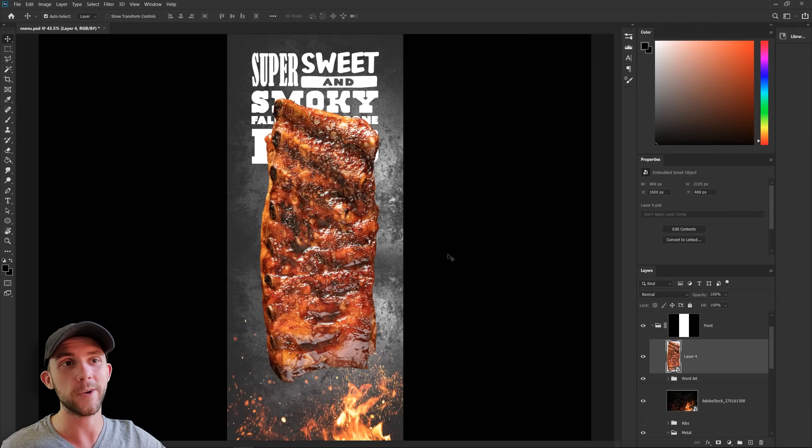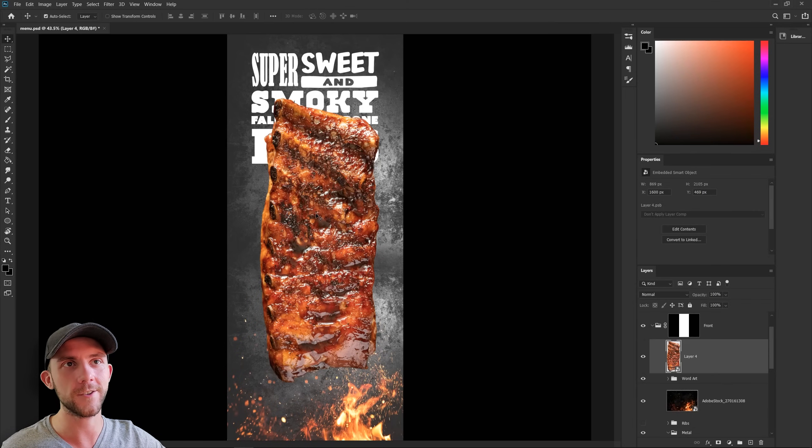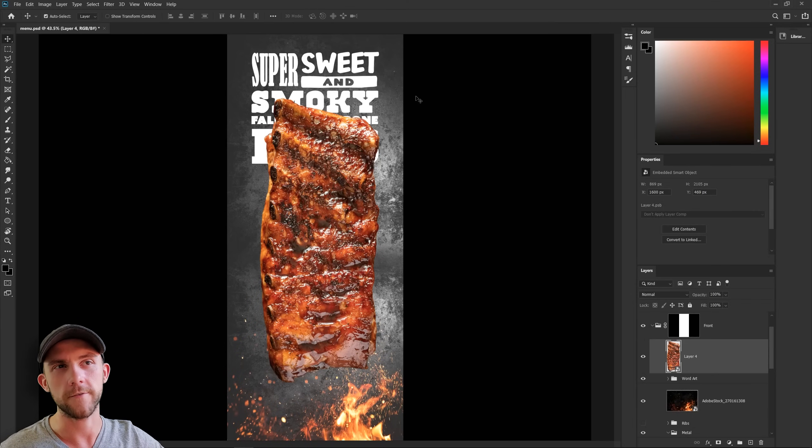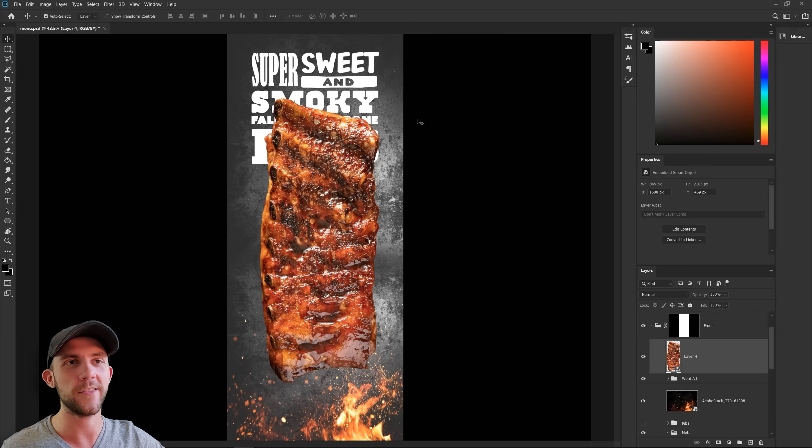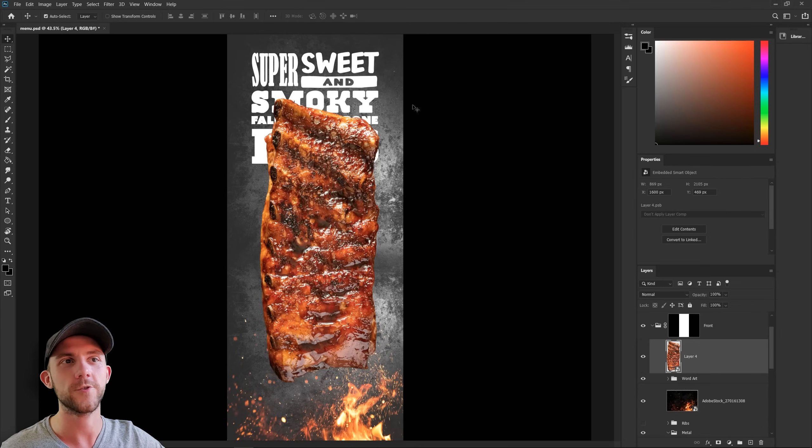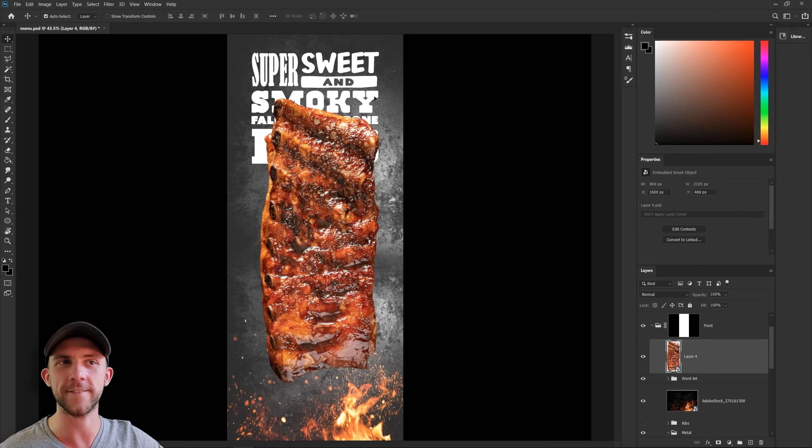So what if we just made this rib really big? And that definitely brings more attention to the food, but it also covers up the text we made up here. However, I'm not entirely sure that's a bad thing, because like I said, the words aren't going to sell this product.